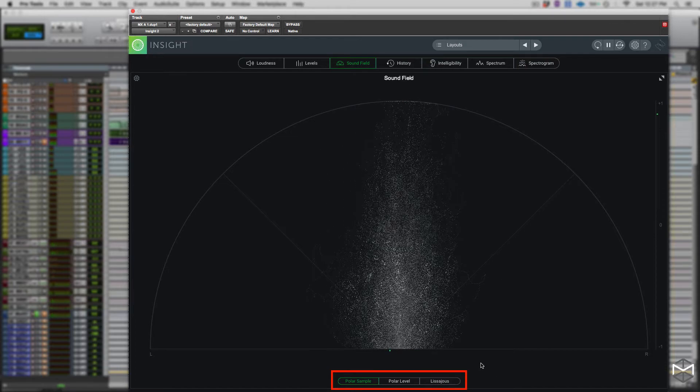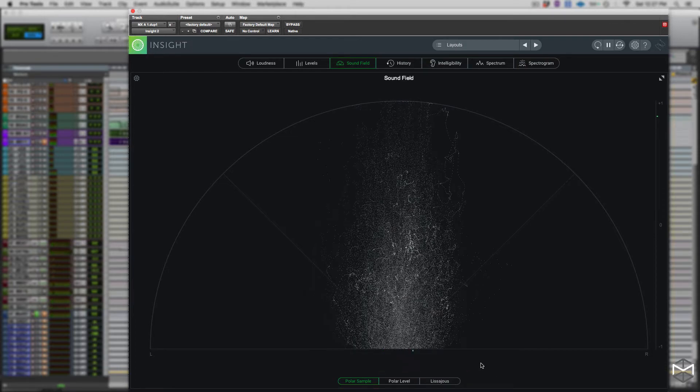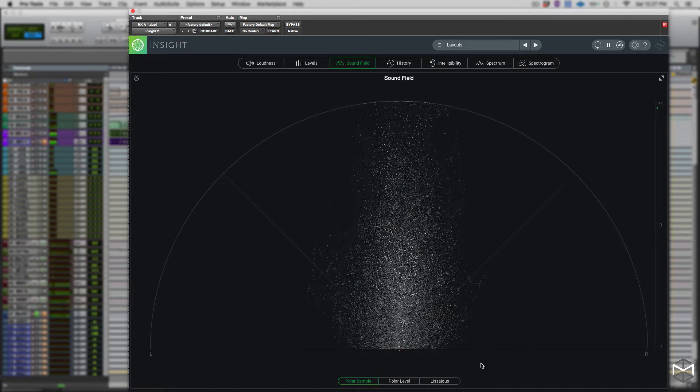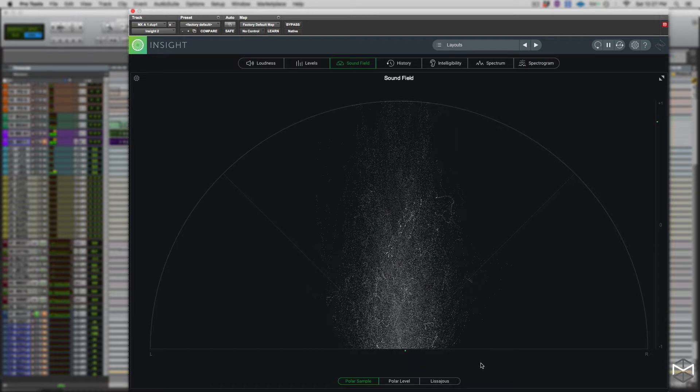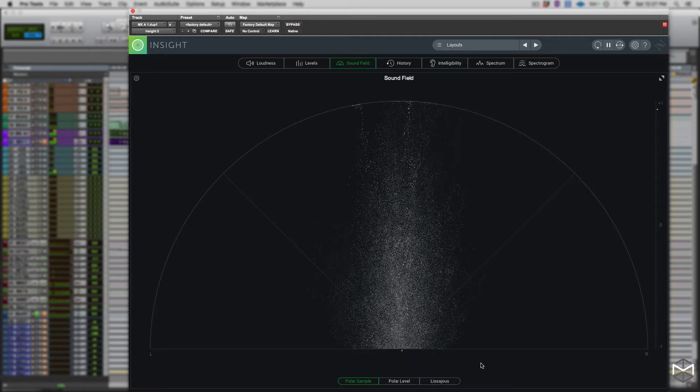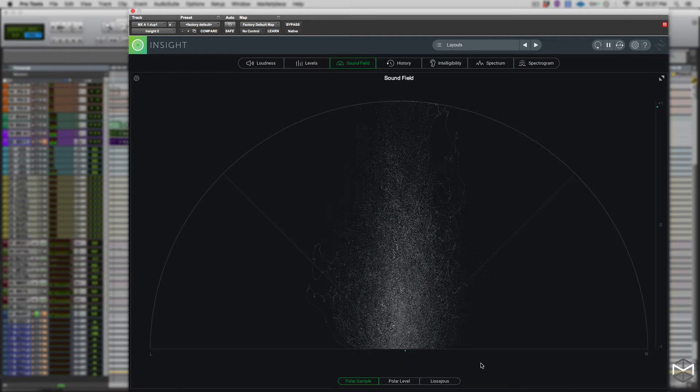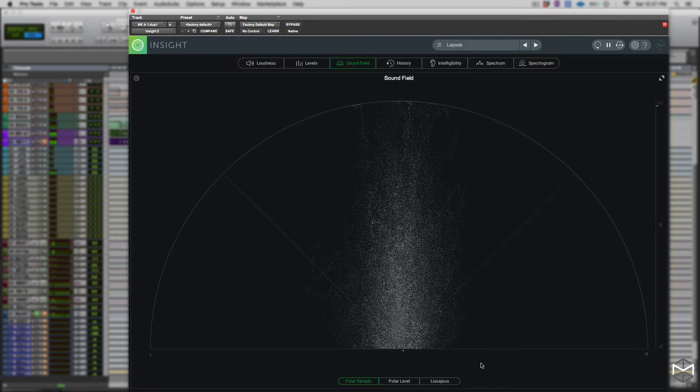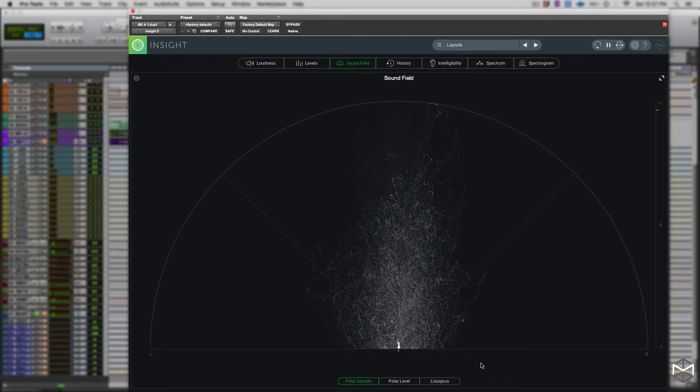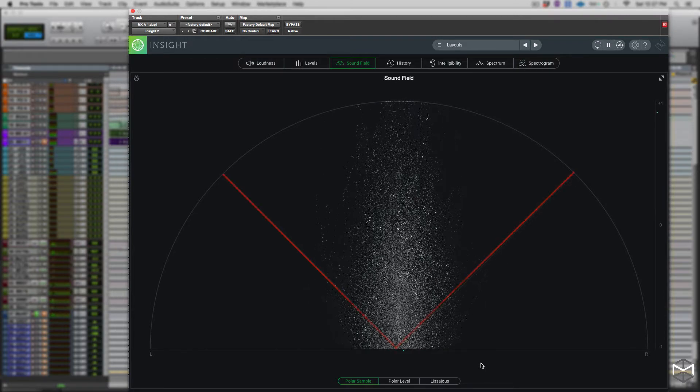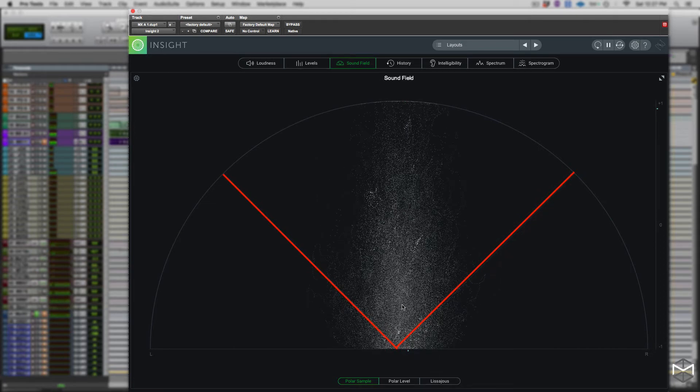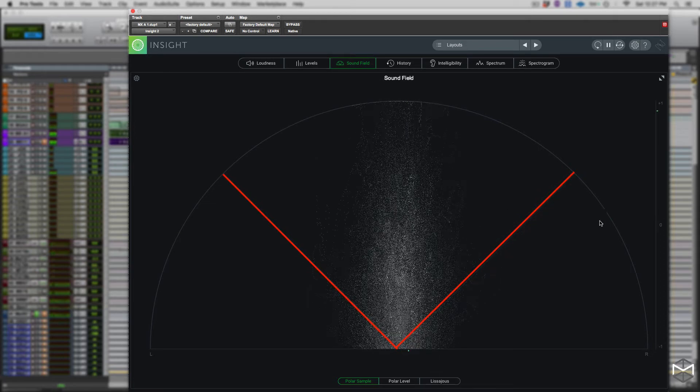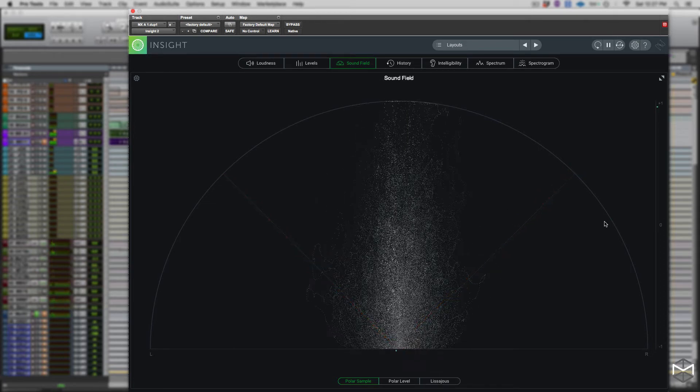The polar sample vectorscope plots dots per sample and uses a polar coordinate display, which is very useful in highlighting the stereo image of the incoming signal. All the patterns that will appear within the 45 degrees safe line represent in-phase signal, while all the patterns outside of this line represent signal out of phase.